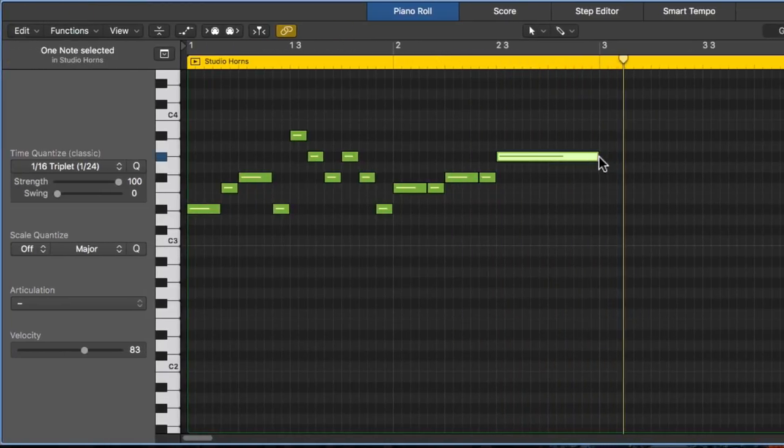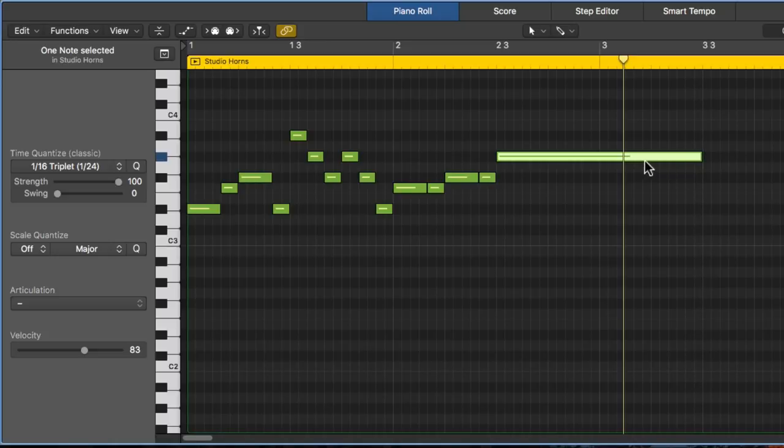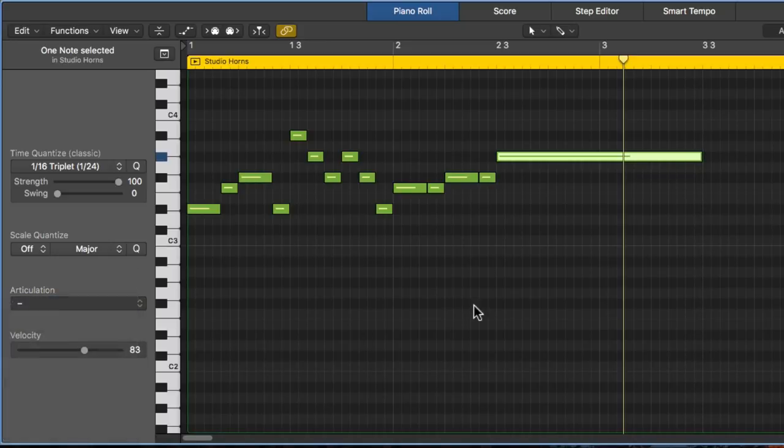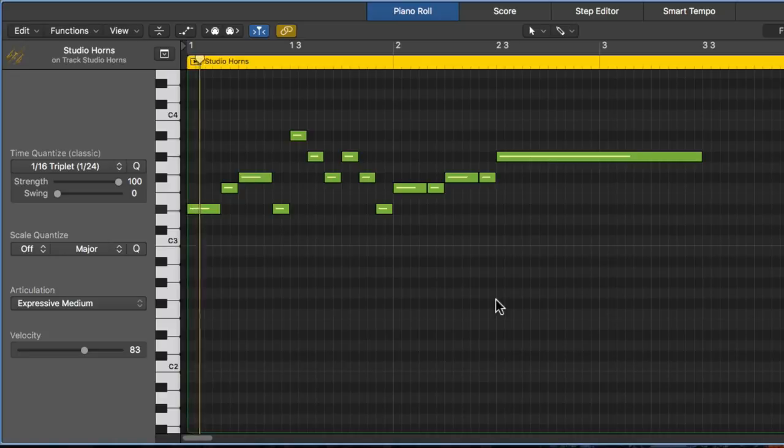And maybe on this last note, we want to do something a little more expressive with it. So for this one, we could choose the expressive medium articulation.